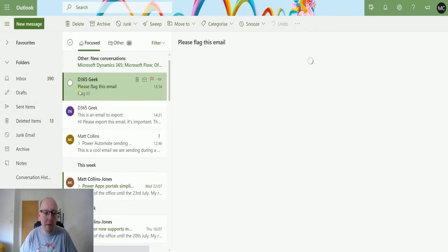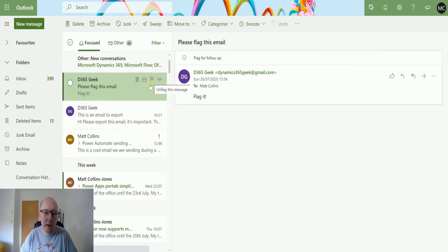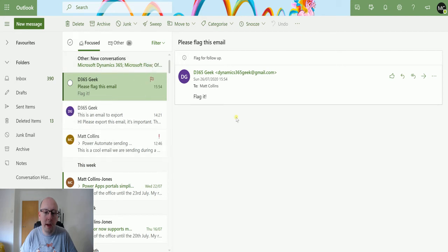There we go. So please flag the email and we can see that this is coming as flagged. It's got a little flag icon there. It says flag for follow up. So it means that we're going to do something with it.